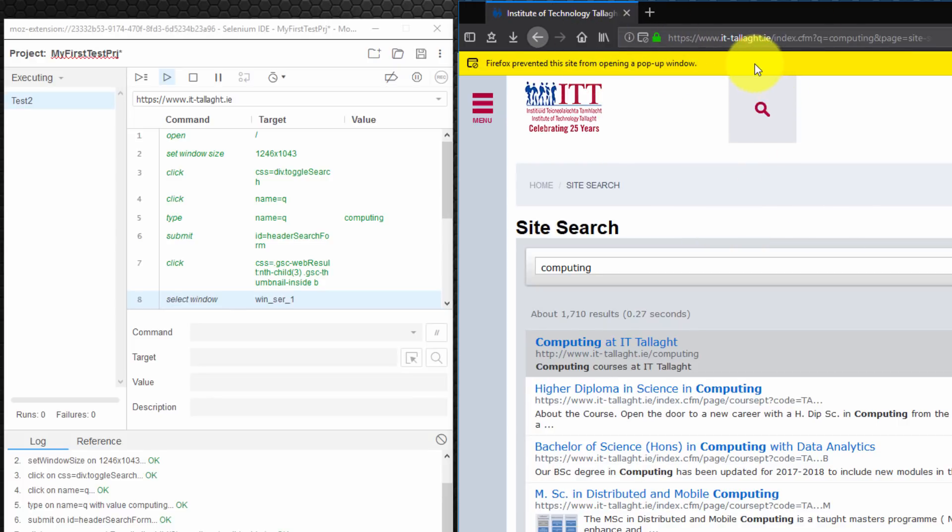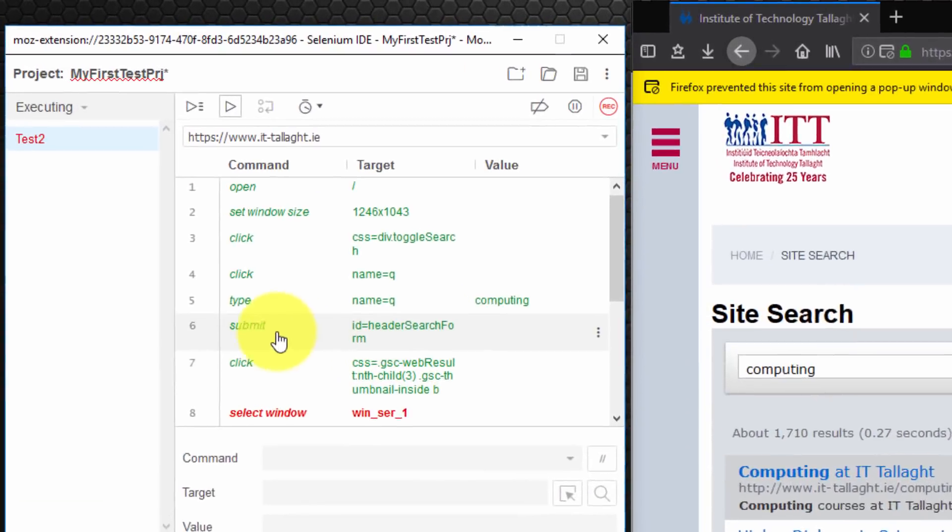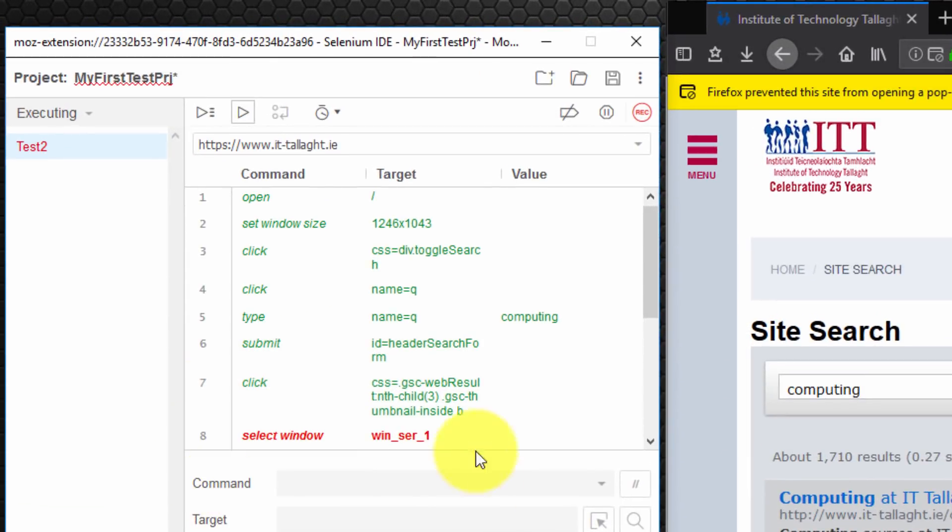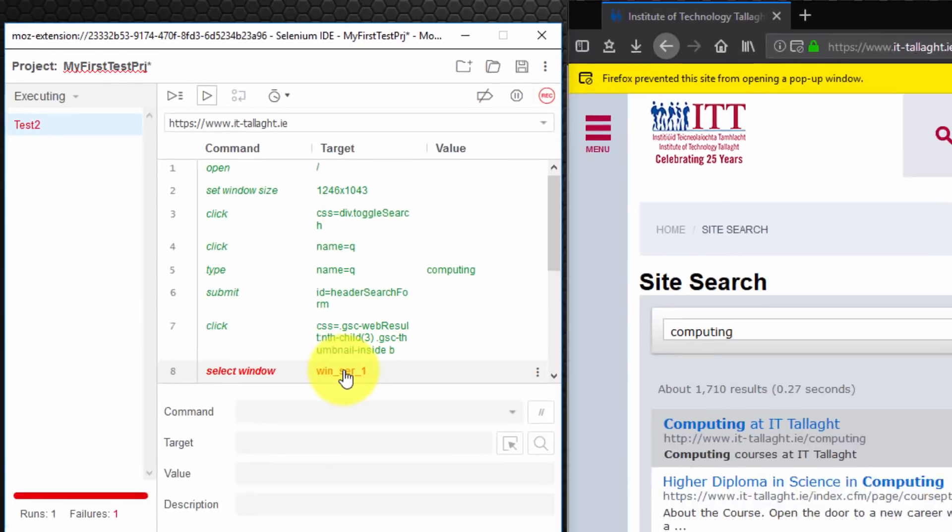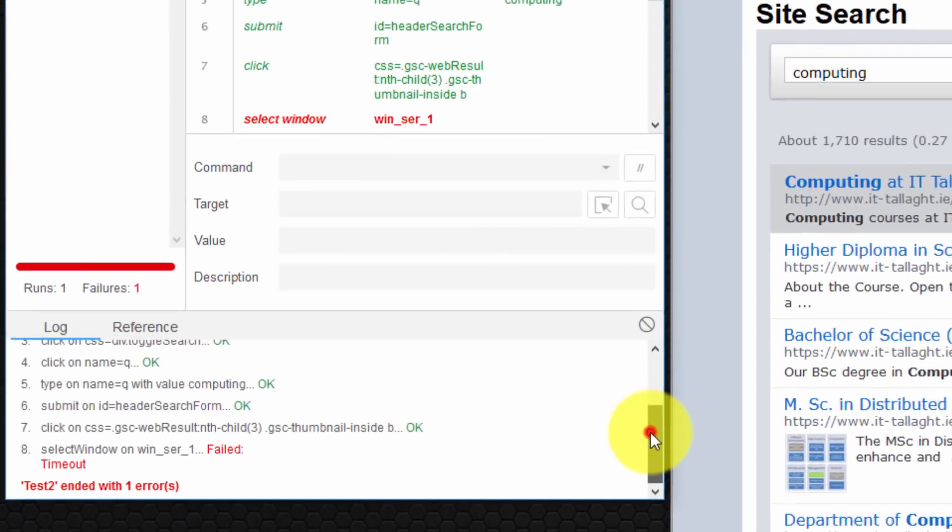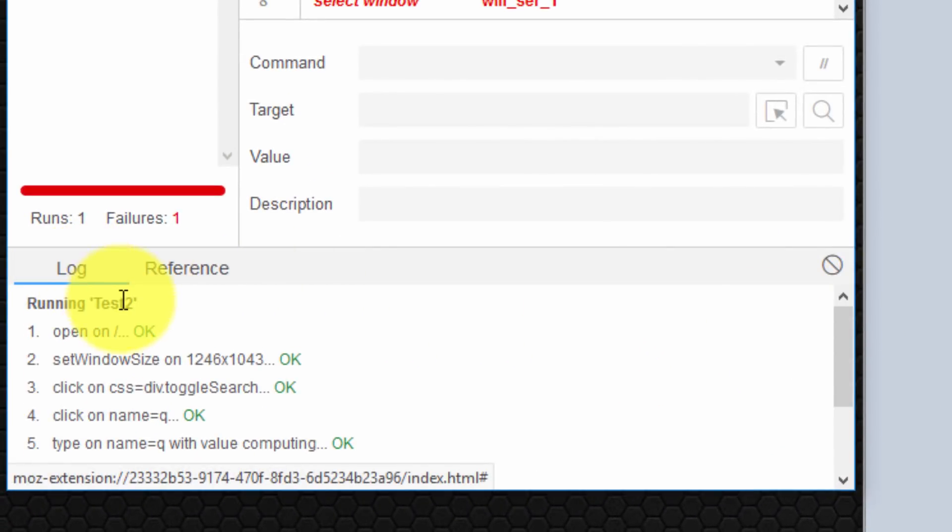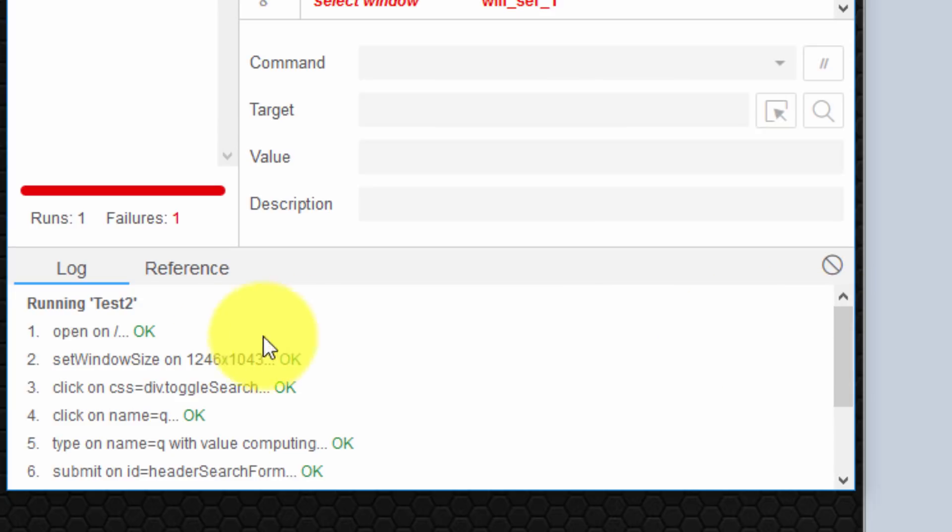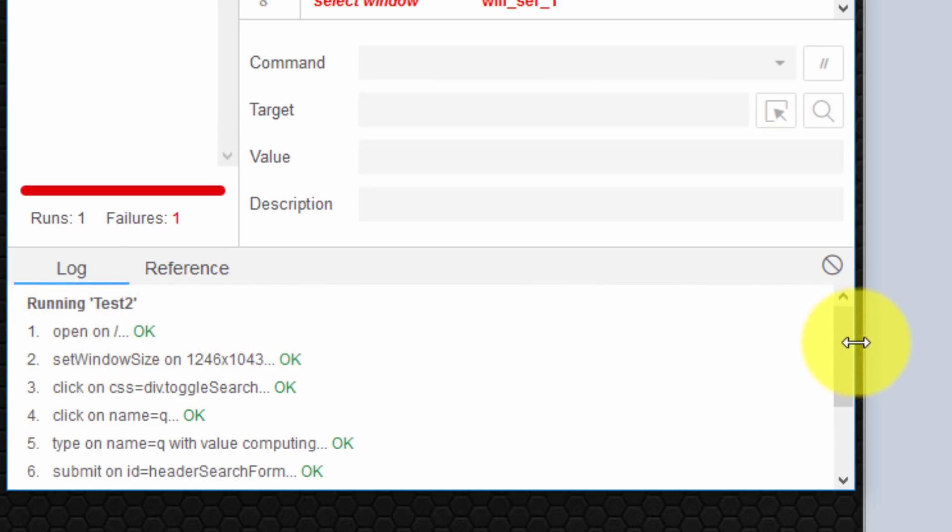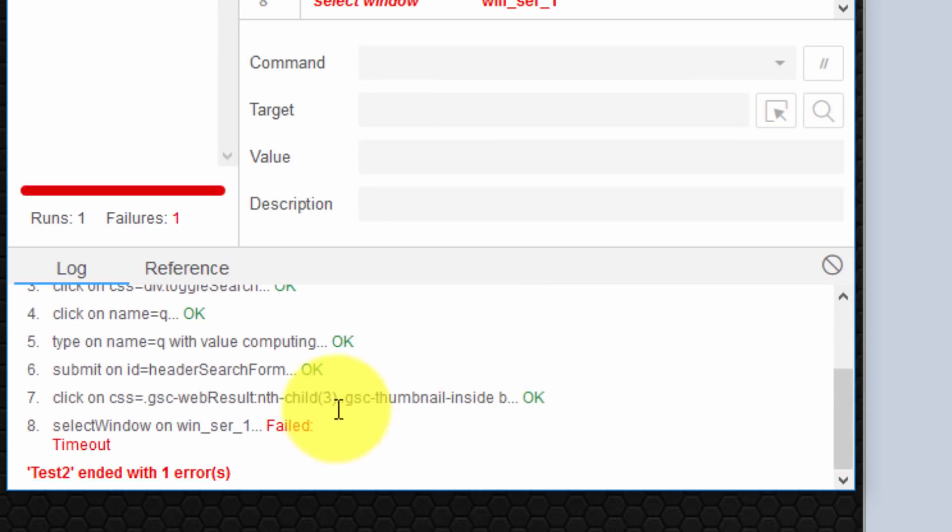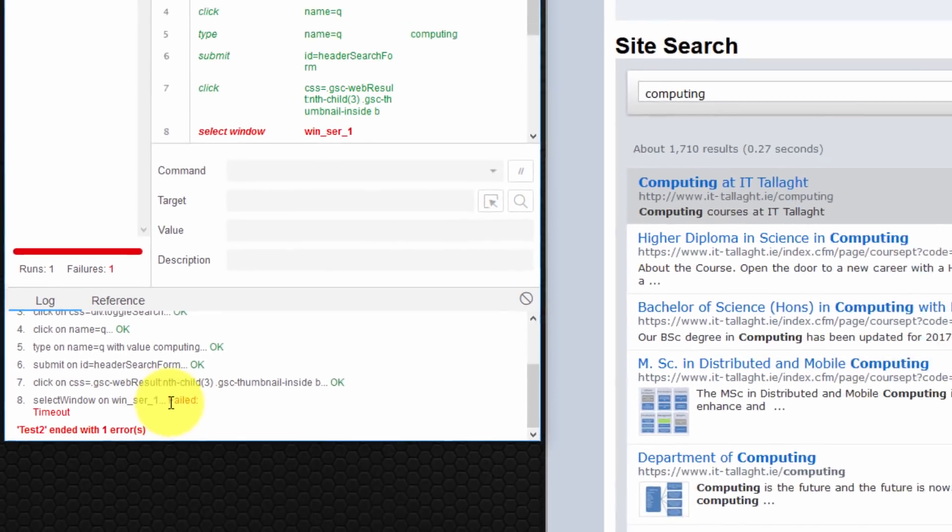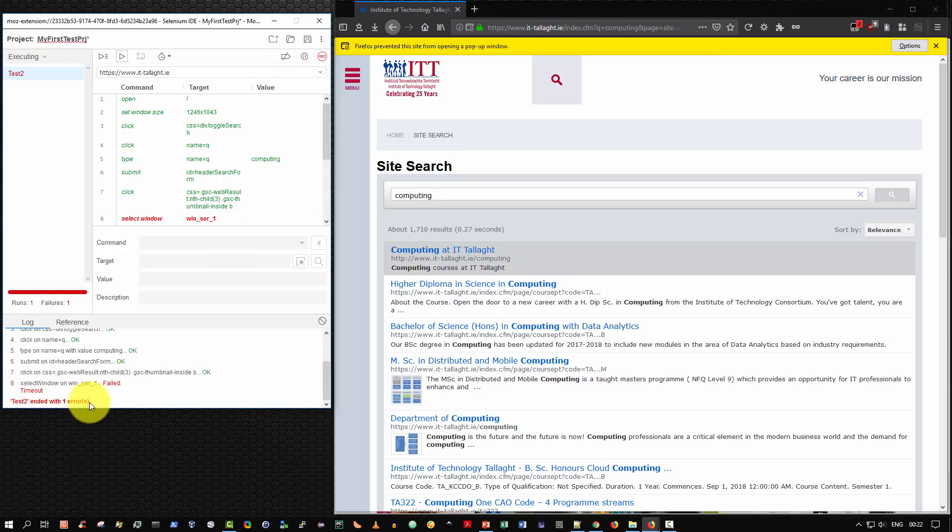So that's something I'm going to have to change. And there you can see it. The select window. Window error. And as you can see. Our log file at the bottom. Under log records all of the operations. And it tells us each of the steps. One, two, three, four, five, six. Green. OK. Finally, until we come here. It says select window on SER 1. It tries to select the second window which failed to open. And it tells us failed and timeout. And test 2 ended one error. Excellent.